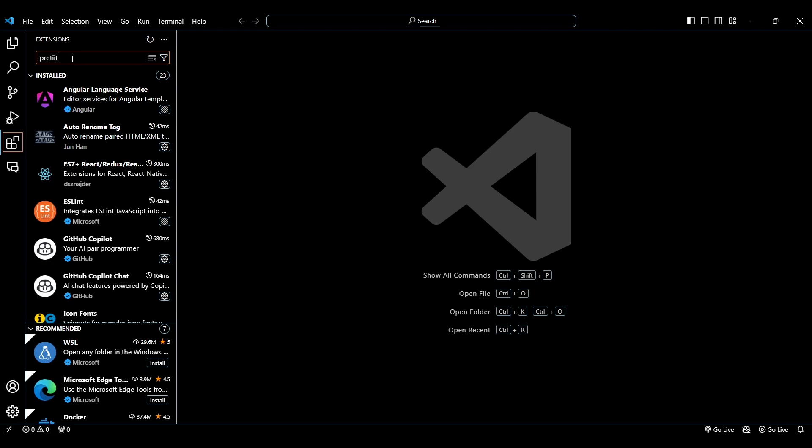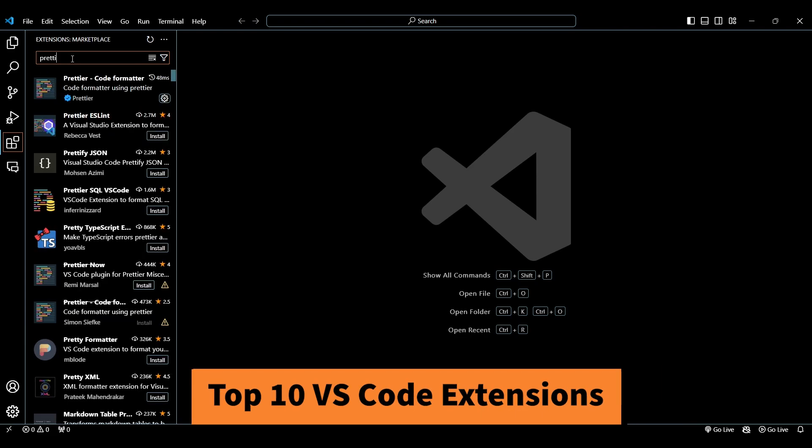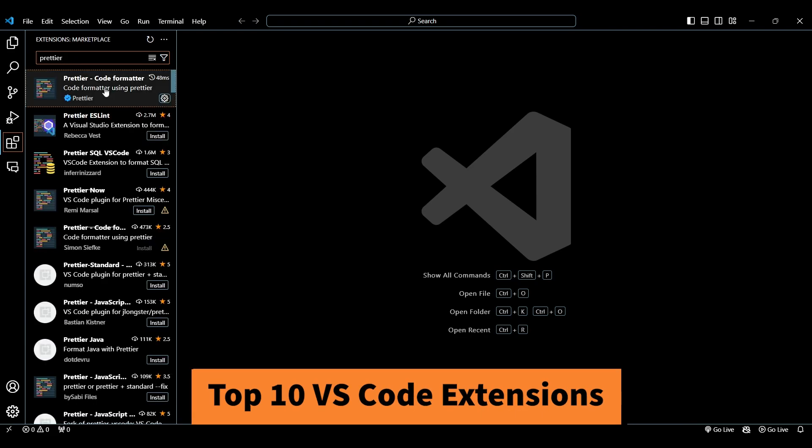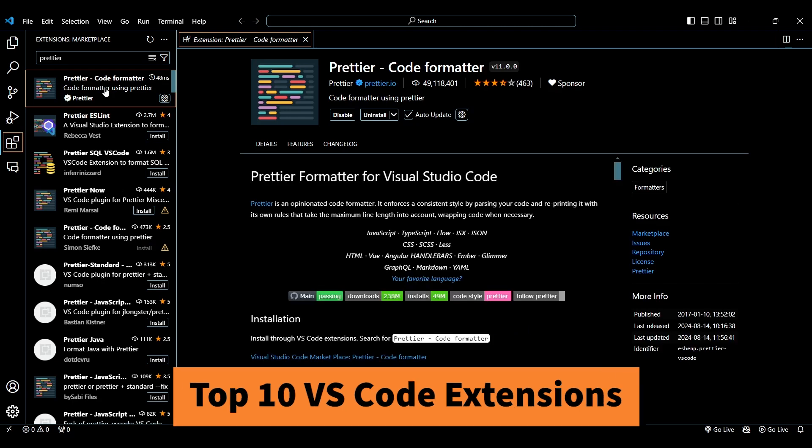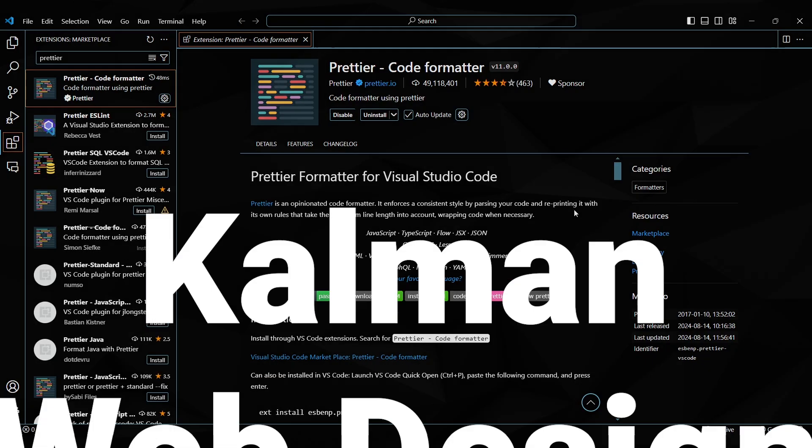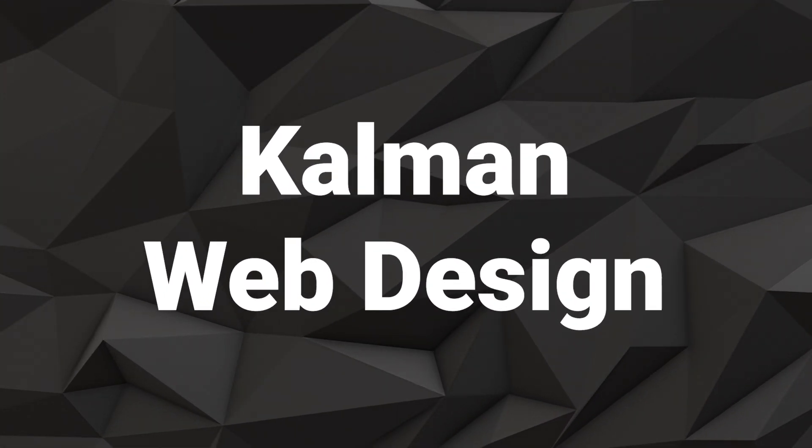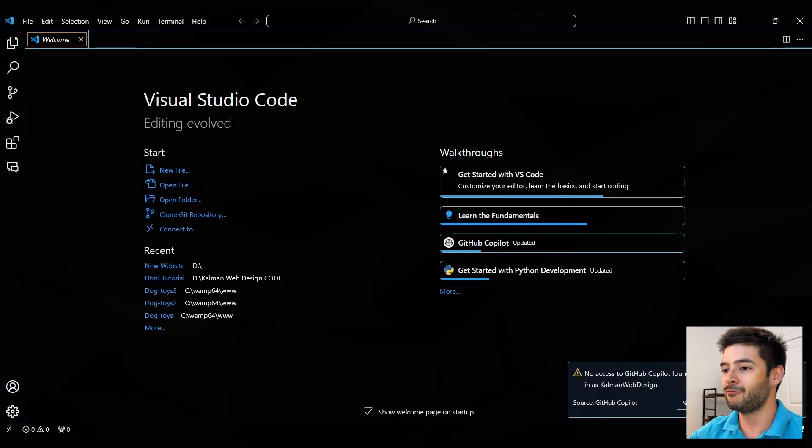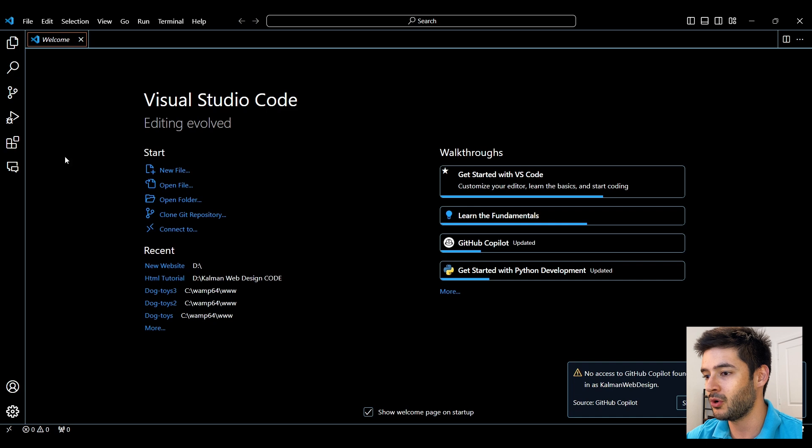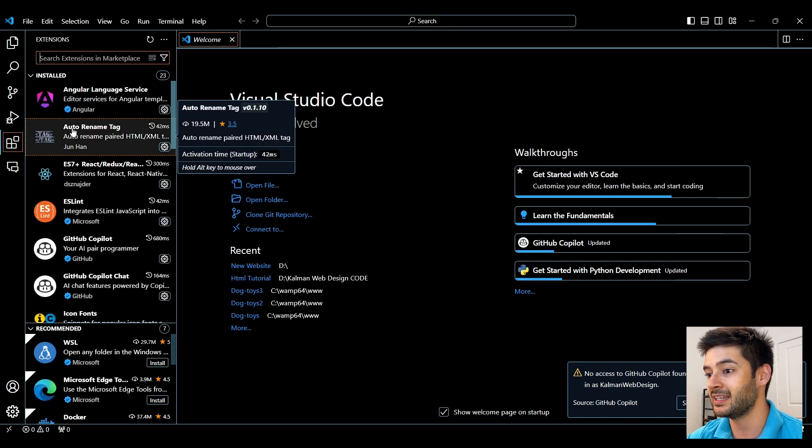The top 10 Visual Studio Code extensions you must download and use today. All of the extensions I go over today will be down below in the description so you can download them for yourself. I have Visual Studio Code open, I'm going to navigate over to extensions and let's start.